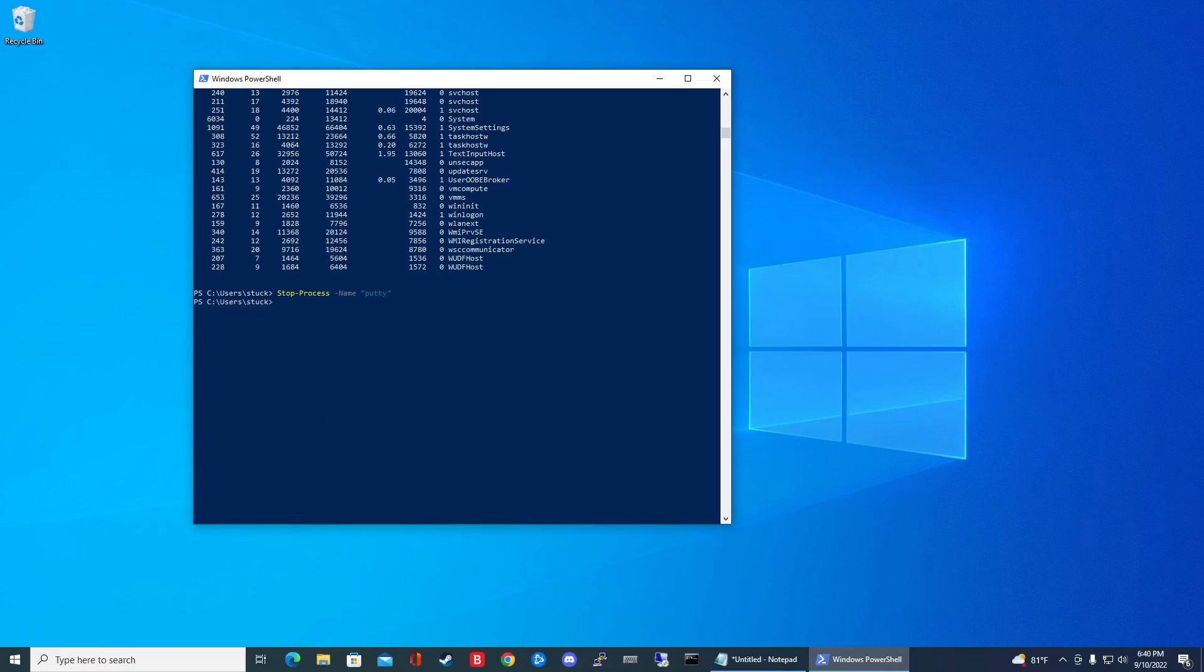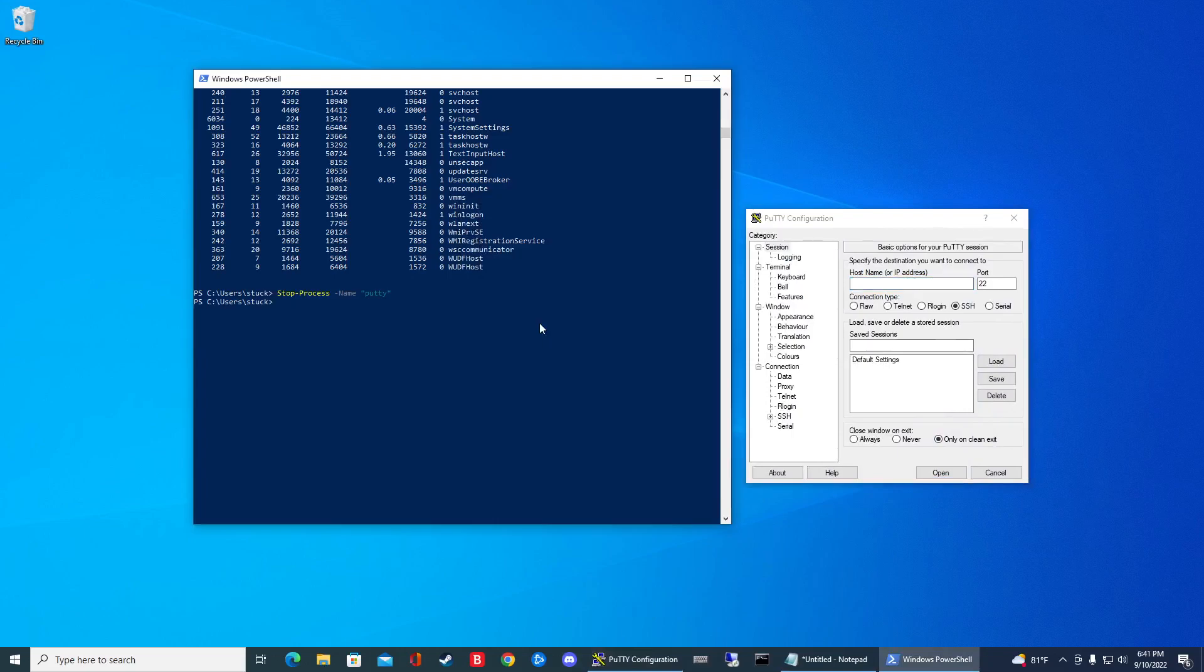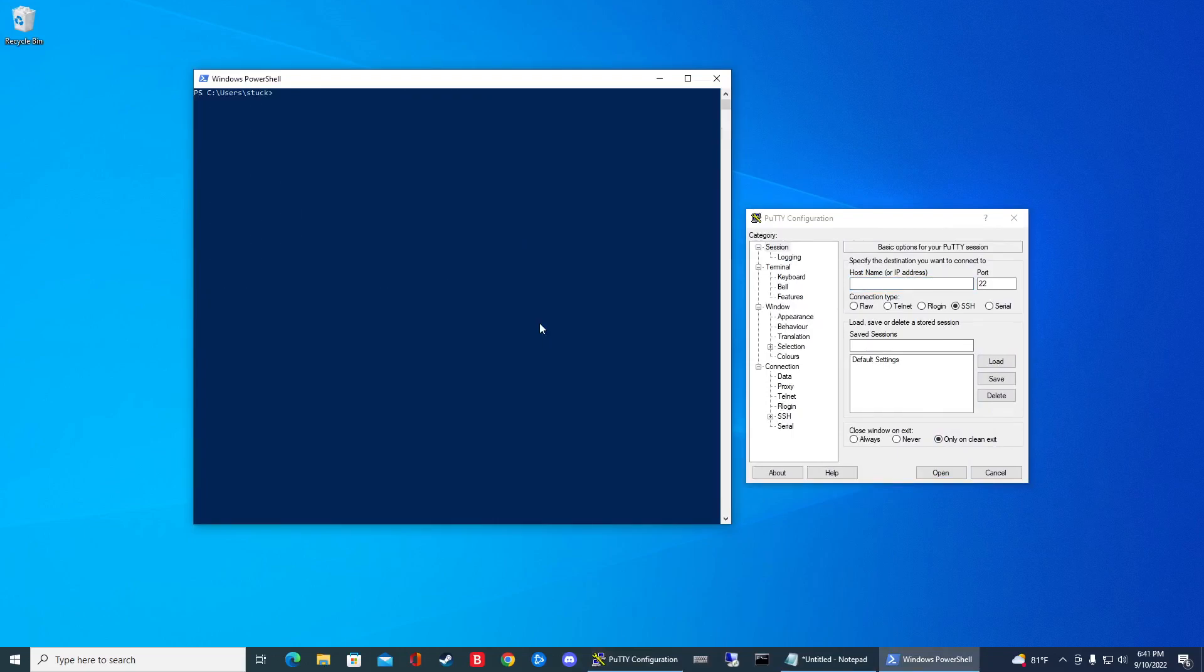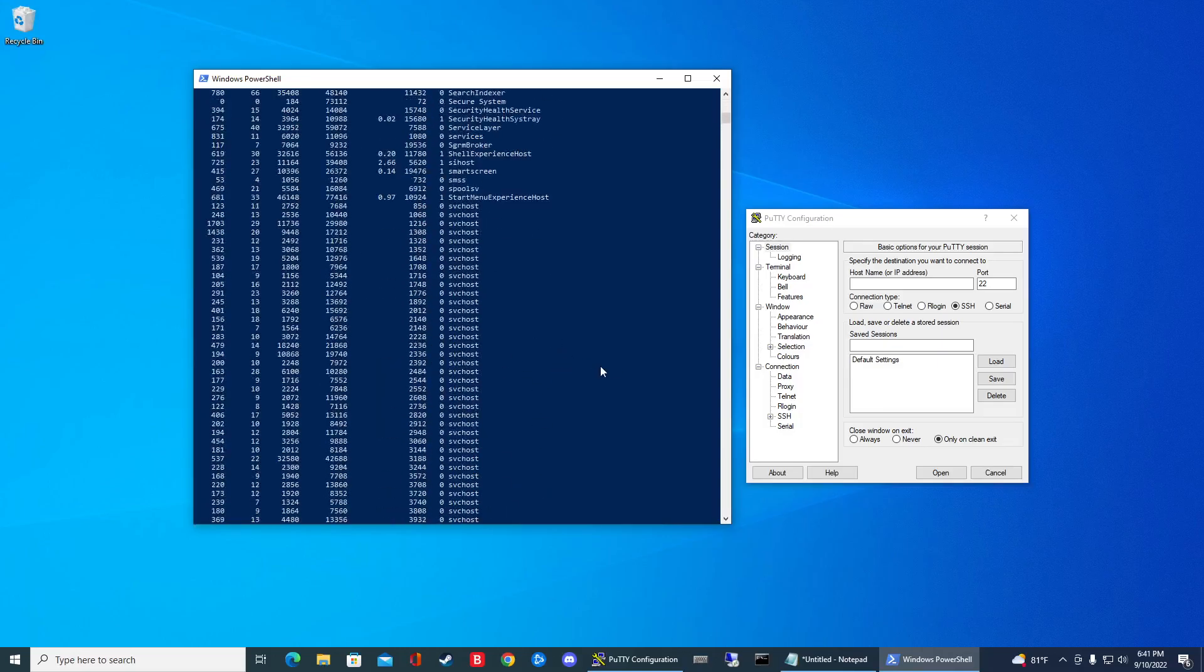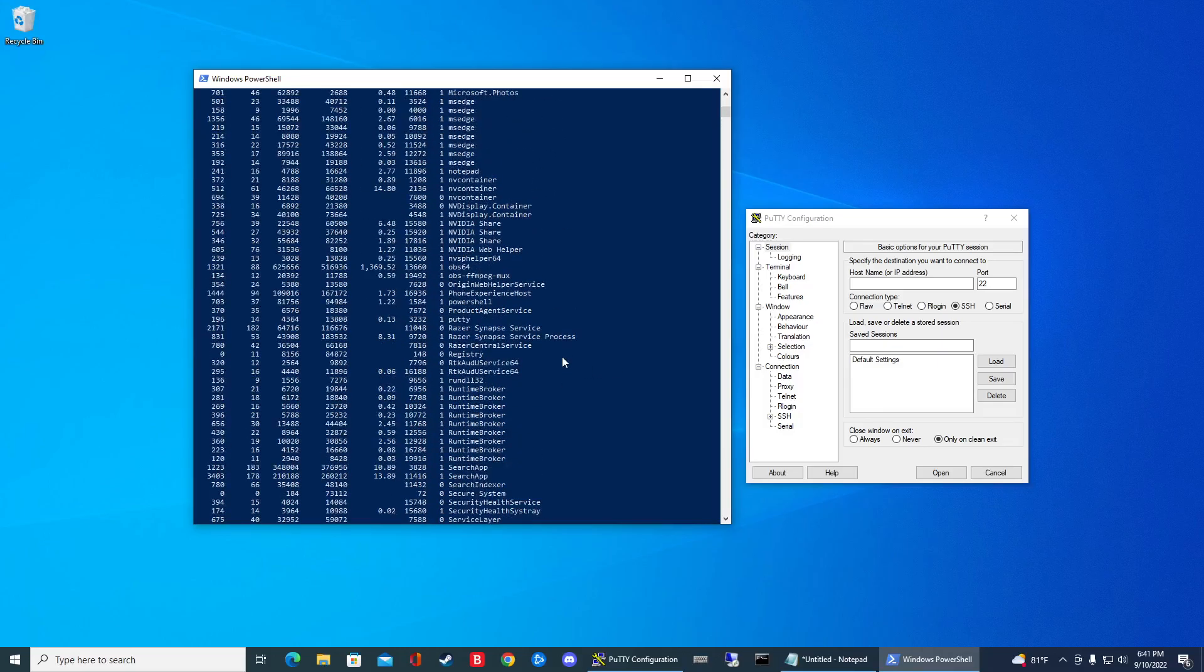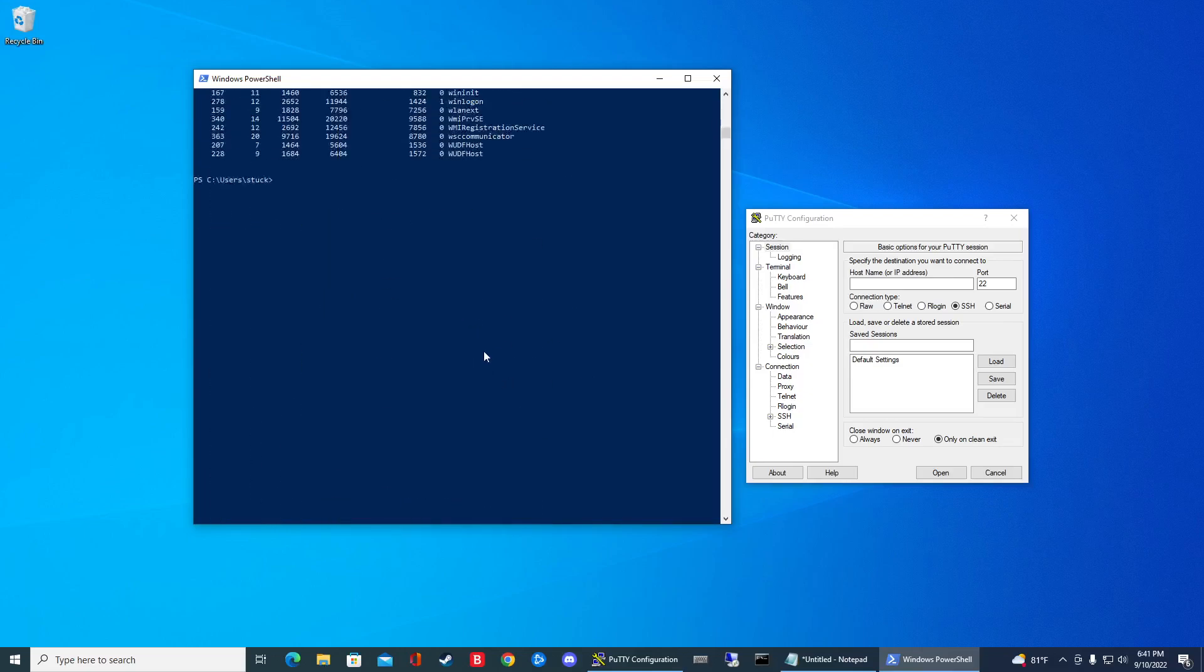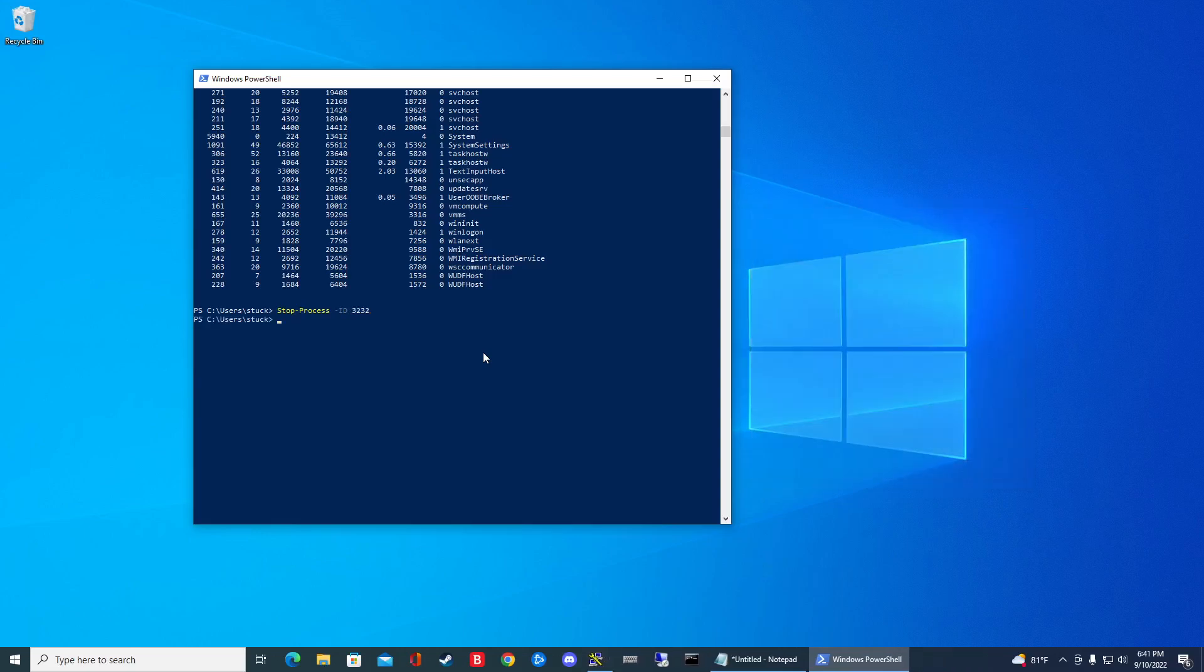And then now if I want to do it by ID, let's open up Putty again. We'll go get process. We'll locate the ID of that program. So it's 3232. So then I can go stop process and then dash ID and then the name, which was 3232. And now it's gone.